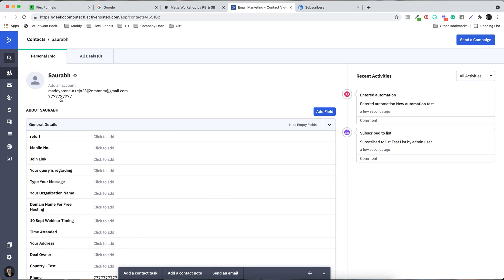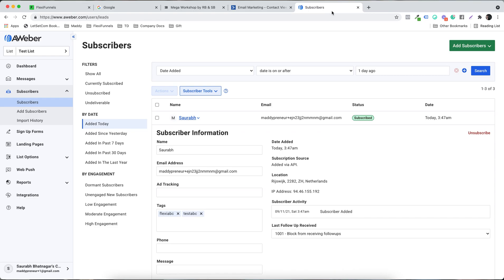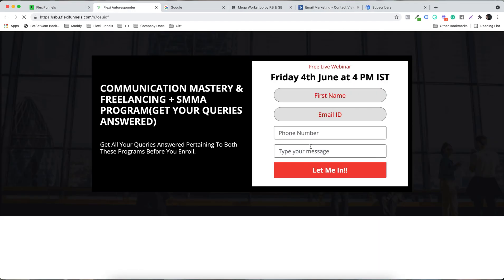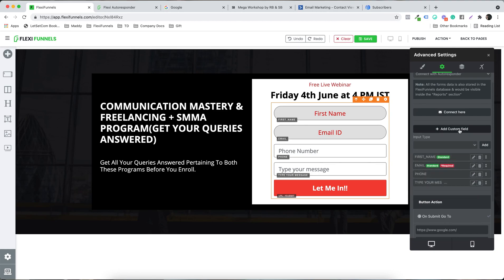Phone number passed in ActiveCampaign because it's a standard field there, but phone number is not a standard field in AWeber so it won't get passed. The same applies to custom fields like 'Type Your Message,' address, zip code, city — all extra data beyond name and email will not be passed via standard integration.